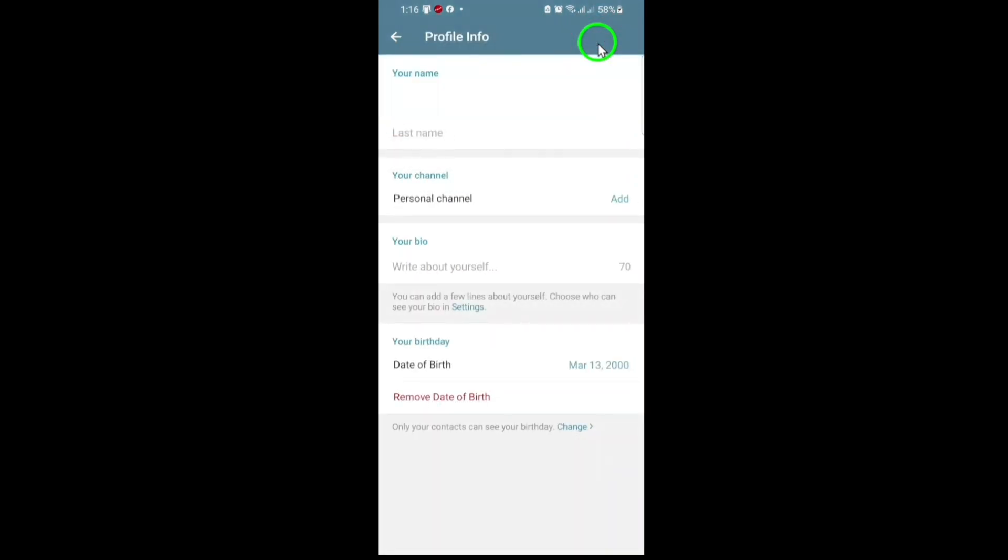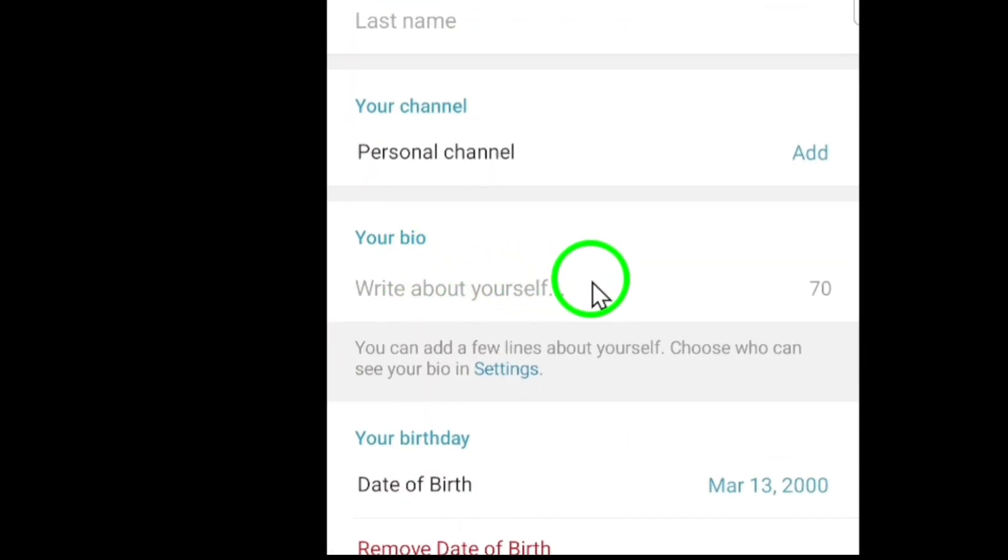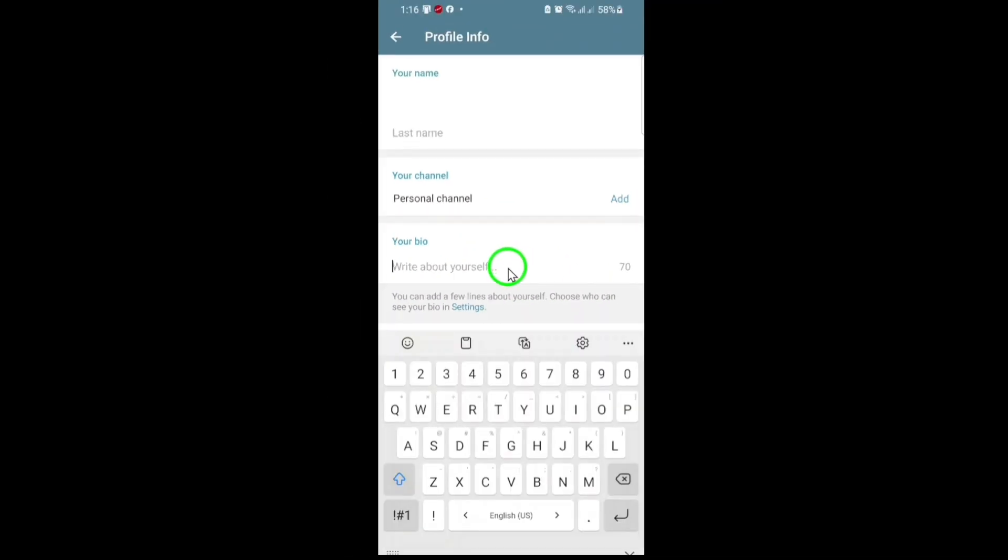Now, focus on the bio section. This is where you can write a short description about yourself, your business, or anything you want to share. To add a clickable link, simply type or paste your URL directly into the bio field.